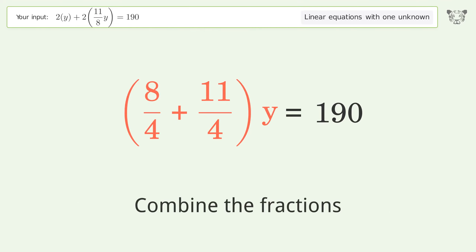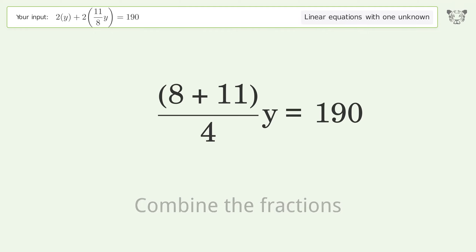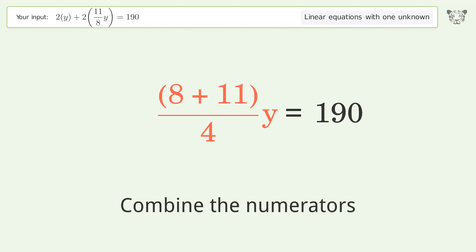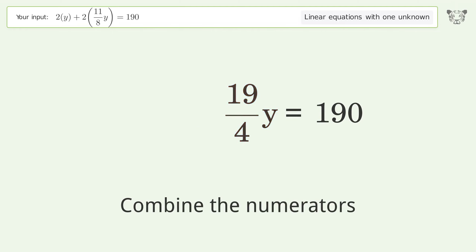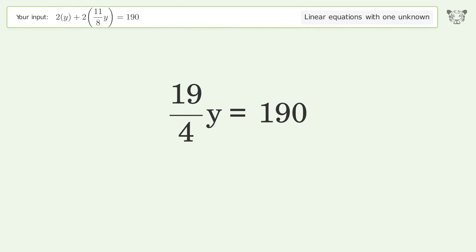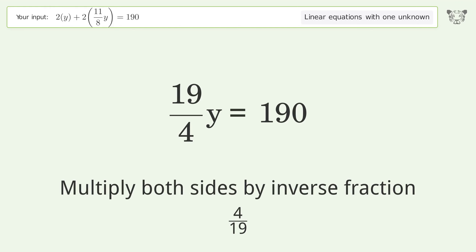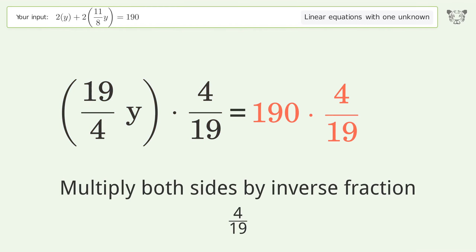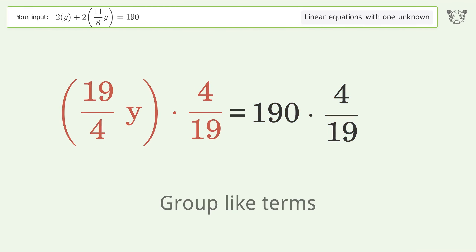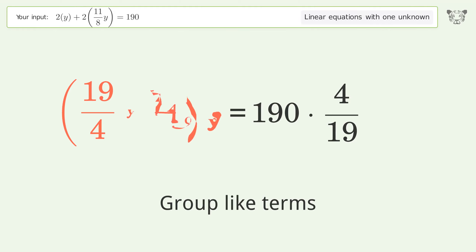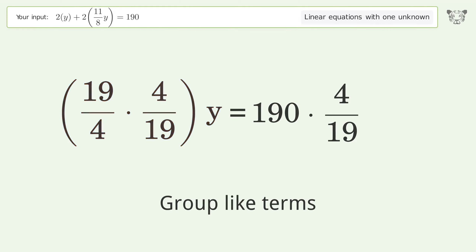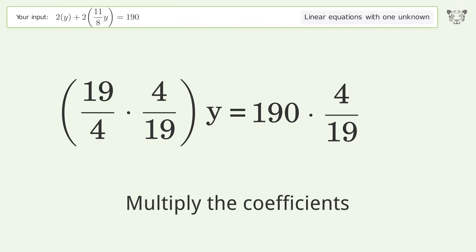Combine the fractions, combine the numerators, isolate the y, multiply both sides by the inverse fraction 4 over 19, group like terms, multiply the coefficients.